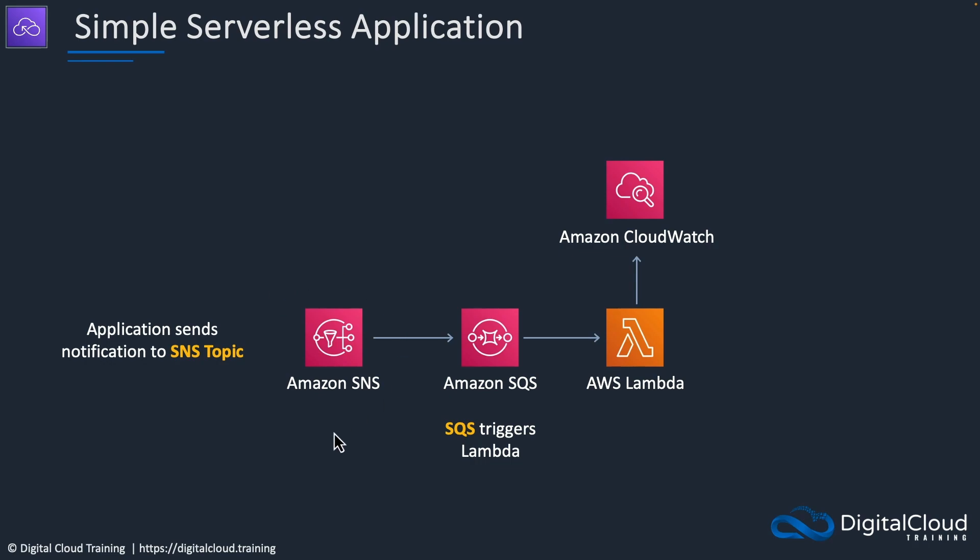Coming back to the diagram, we have an SNS topic. We're going to manually send a message, a notification from the topic. The queue is subscribed to the topic and the queue is going to trigger the Lambda function when it receives messages.